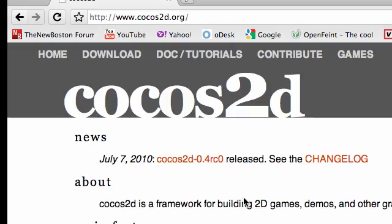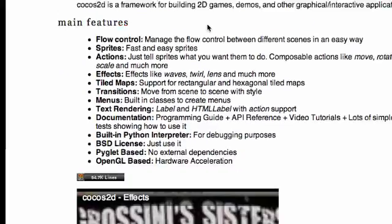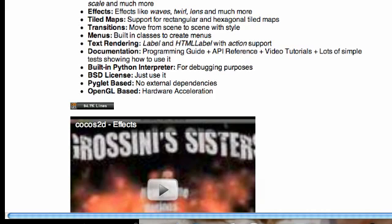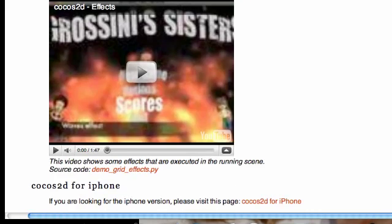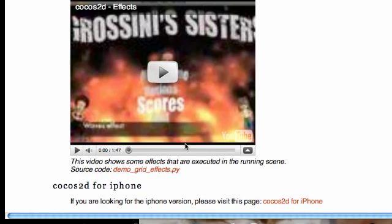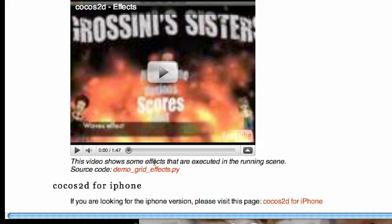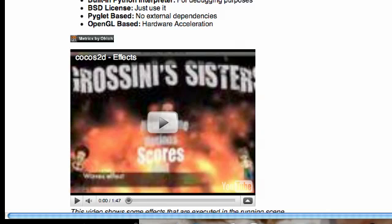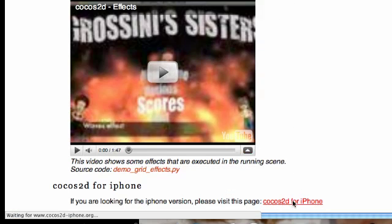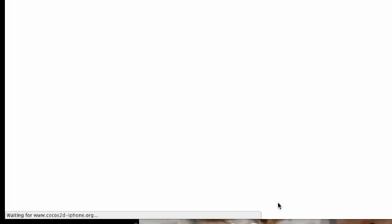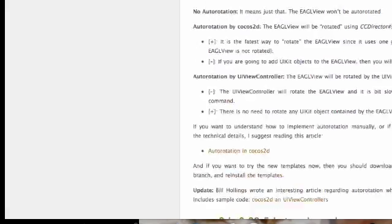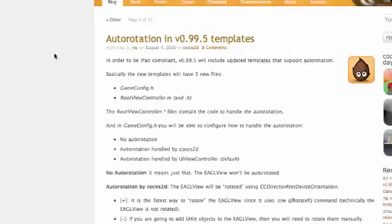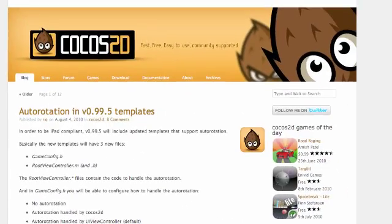Now as I said, there are Cocos 2D for regular computer applications and there is also a special Cocos 2D for the iPhone. So make sure you are getting Cocos 2D for the iPhone and not for just a Mac or any other computer program you are building. So go ahead and click Cocos 2D for the iPhone and it will take you to the sweet special website.